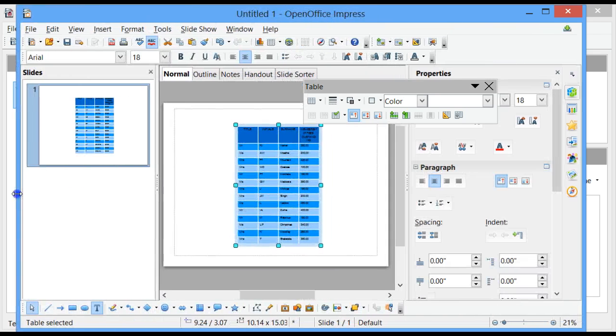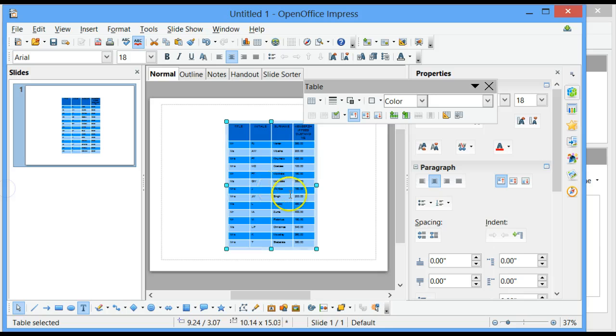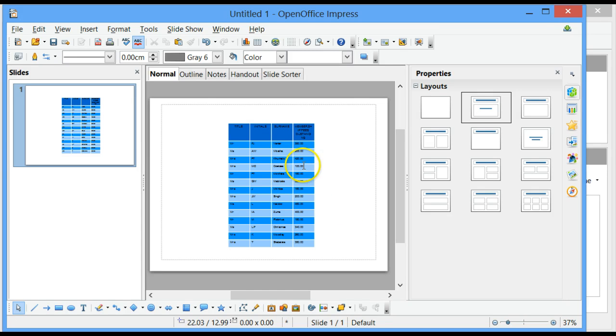And if I make this window a bit bigger, you will find that the table has now been copied into Impress, slide 1.